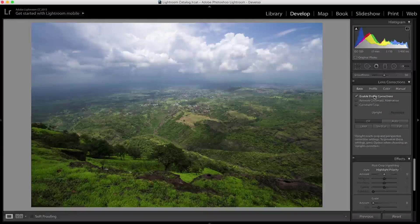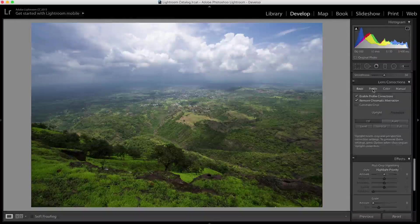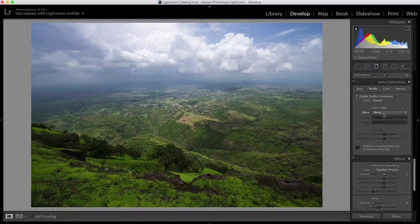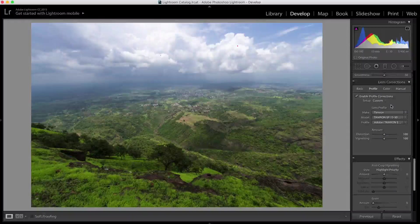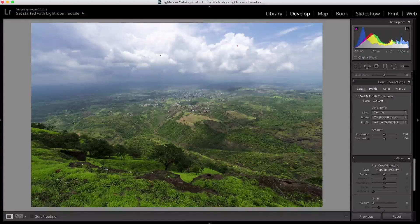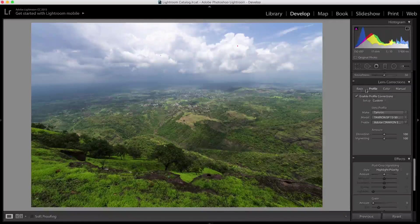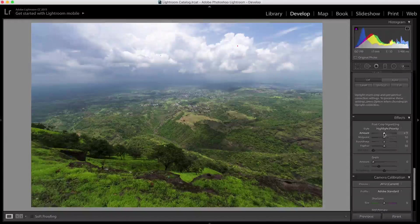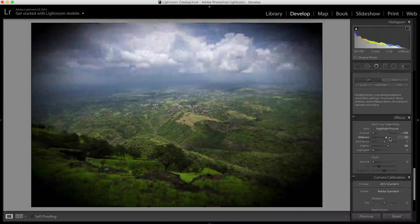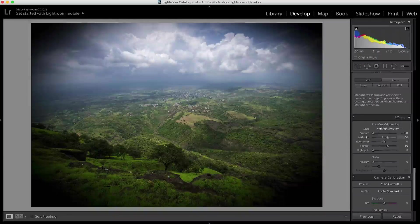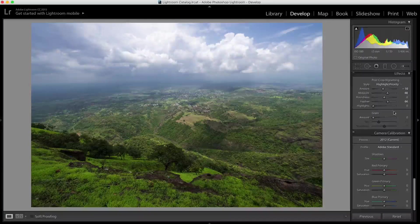Next I'm going to do lens corrections — I'll enable profile corrections and remove chromatic aberration. Here, enabling these options isn't doing anything because Lightroom isn't detecting my lens automatically, so I'll manually select my lens. Most of the time it does detect it, but sometimes it doesn't. With just one click you can fix all lens corrections — distortion, chromatic aberration, or any color fringing. Then I'm going to introduce vignetting, pulling it to minus 100 first to adjust the feather and midpoint, then applying about minus 10 of vignetting.